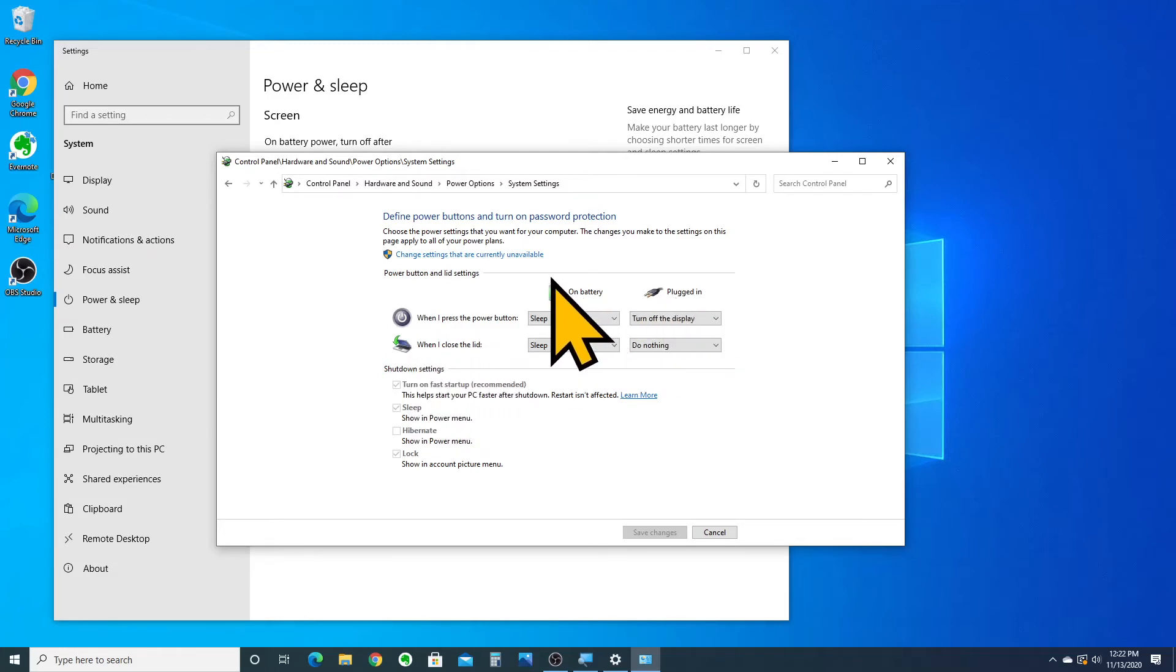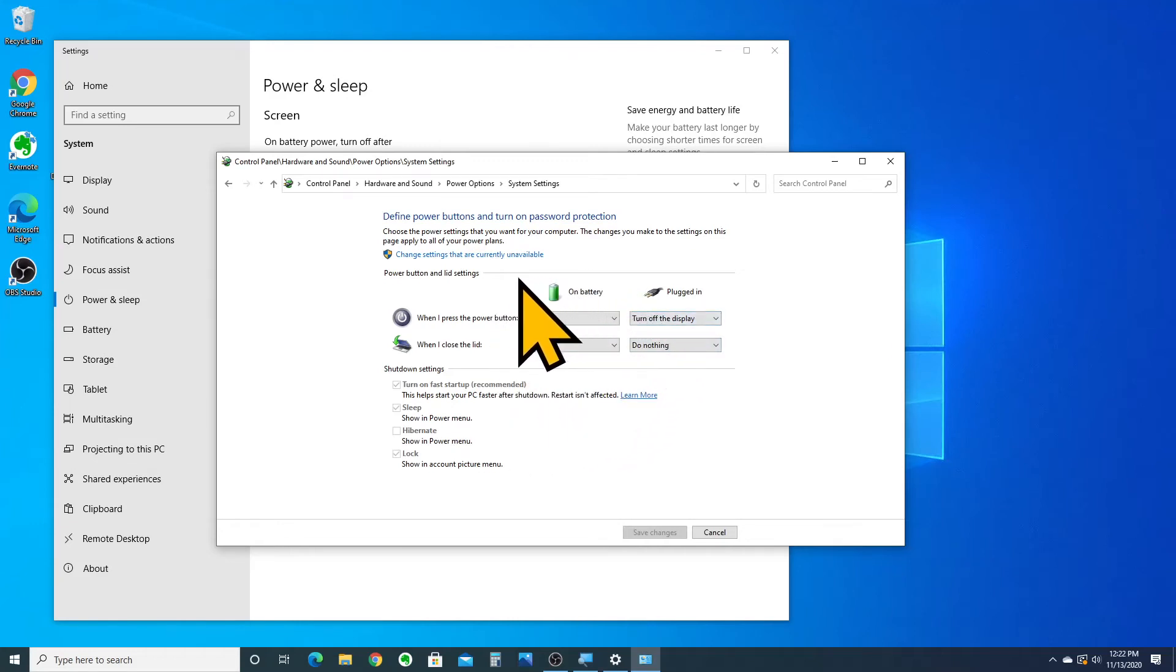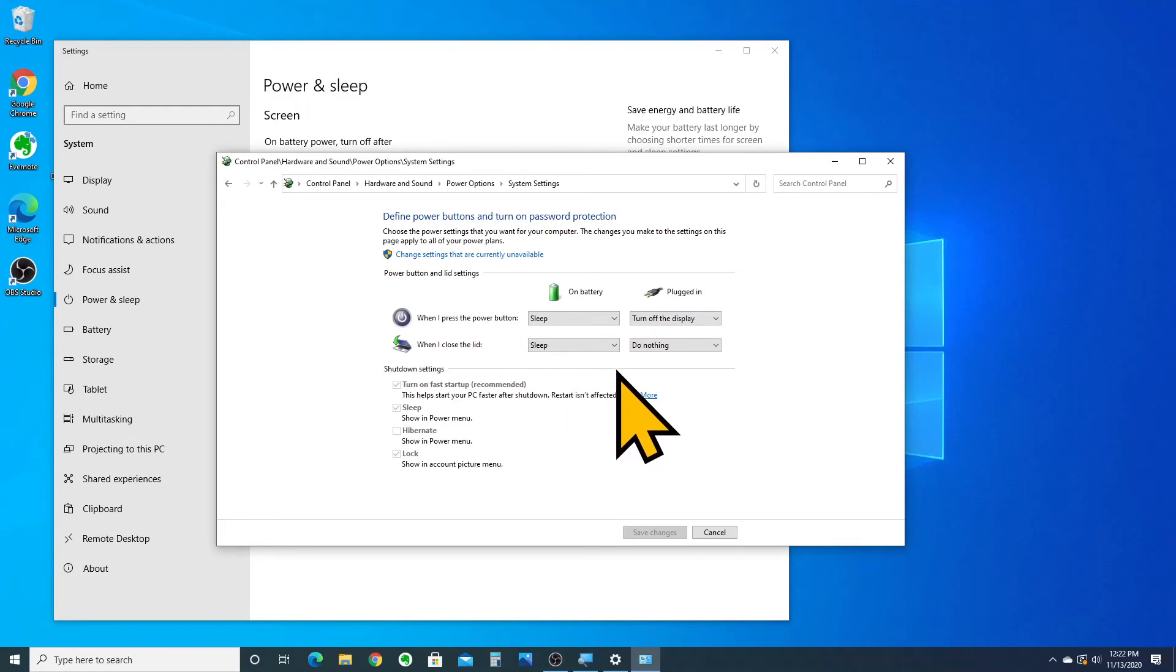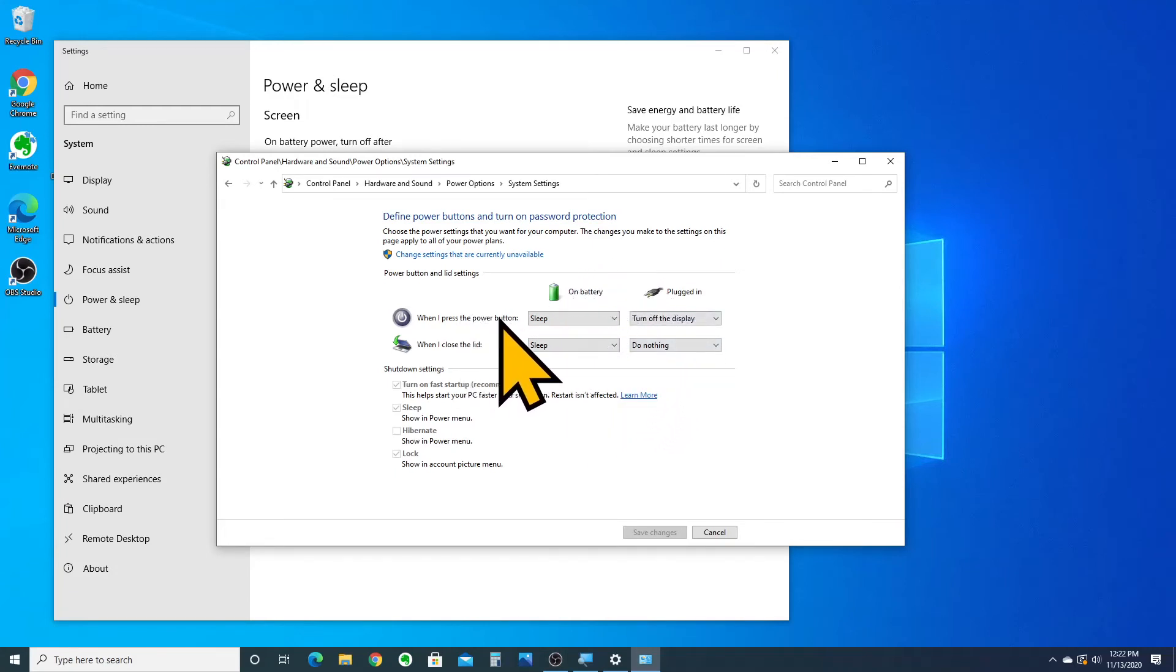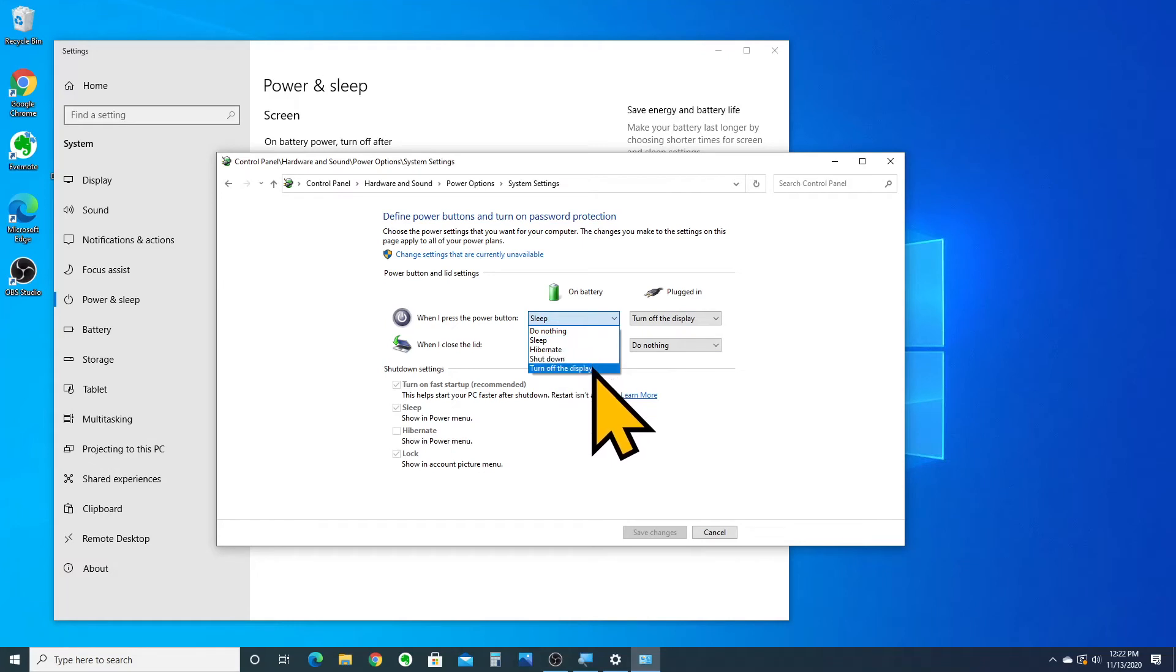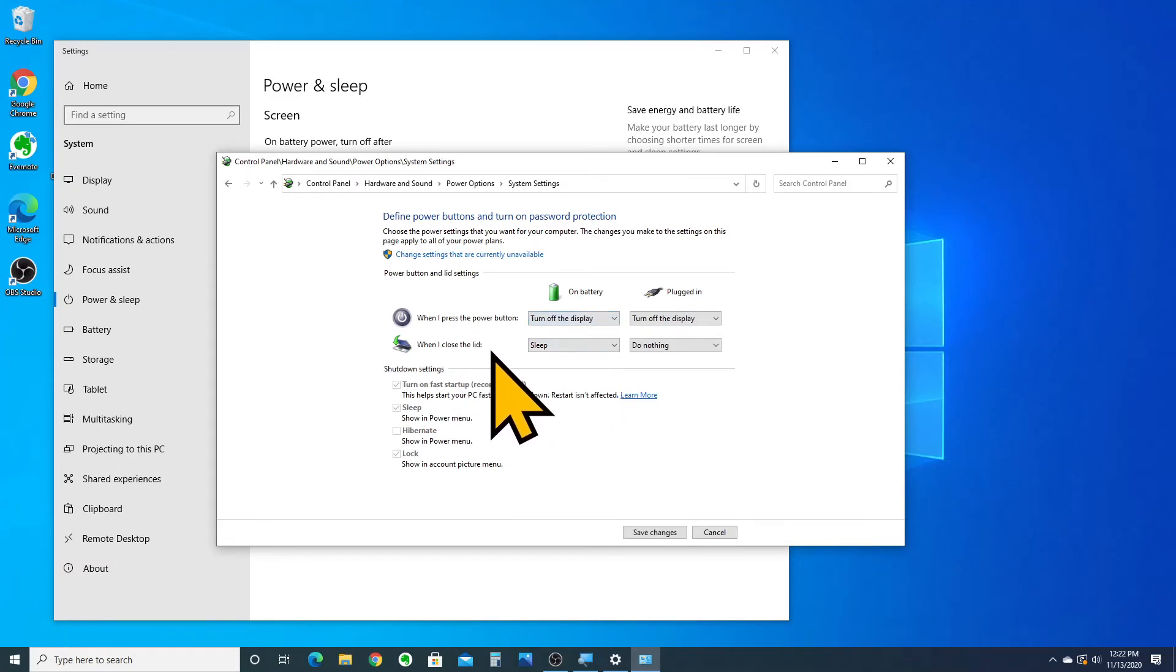Now, I recommend that you don't really mess with the on battery settings. In fact, you should probably leave both of those at sleep or if you like, you can make it so that the power button just turns off the display when you press it on the battery, but when you close the lid, you should probably have it go to sleep.